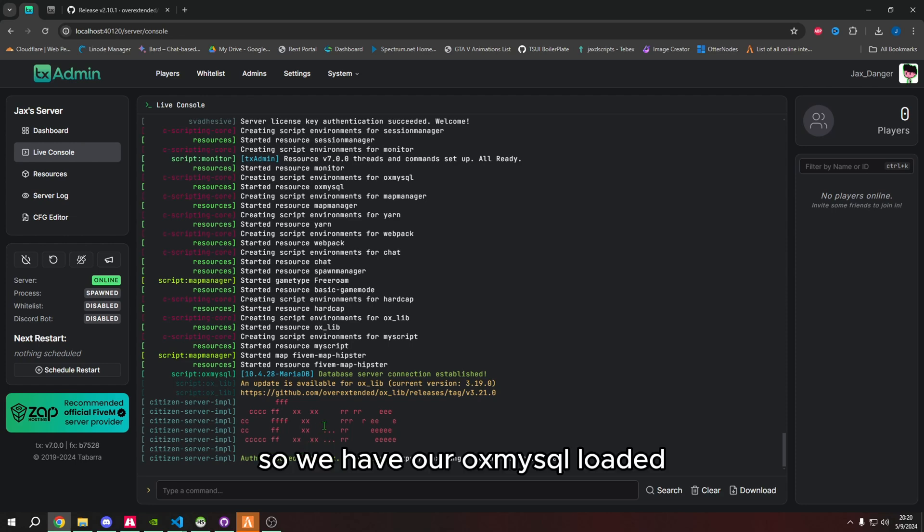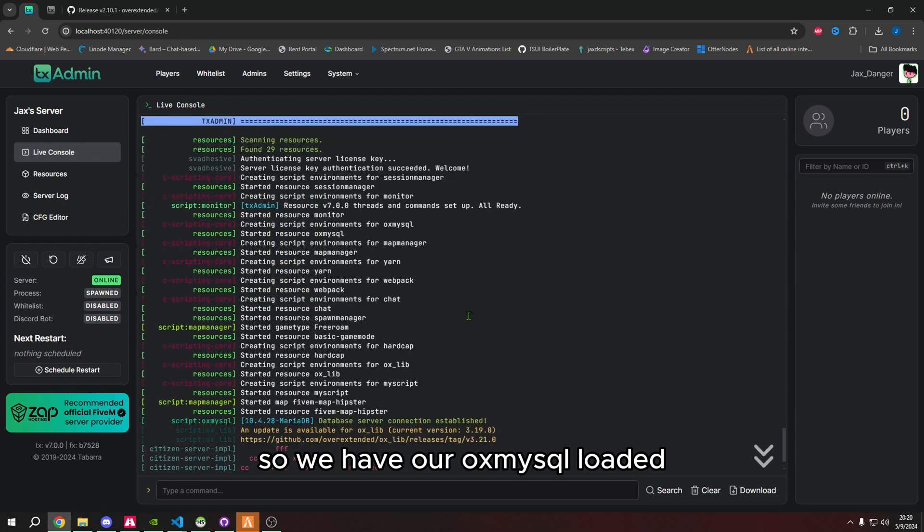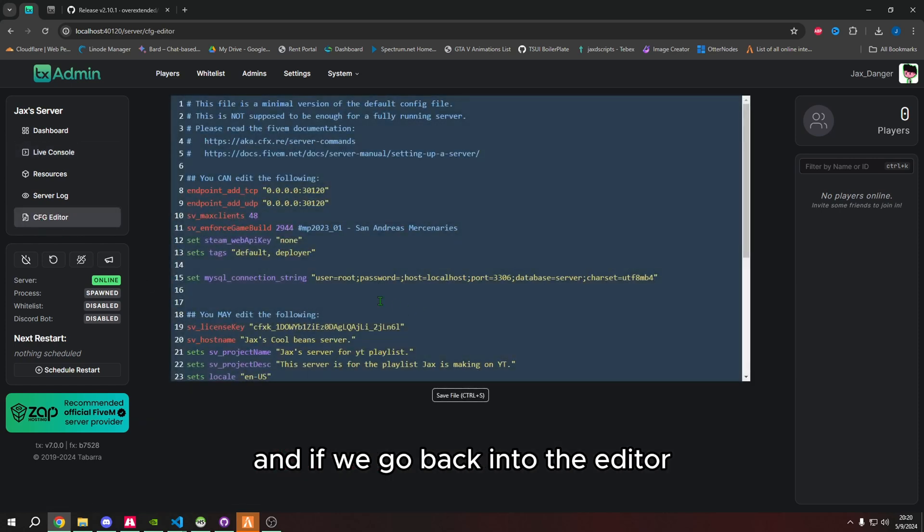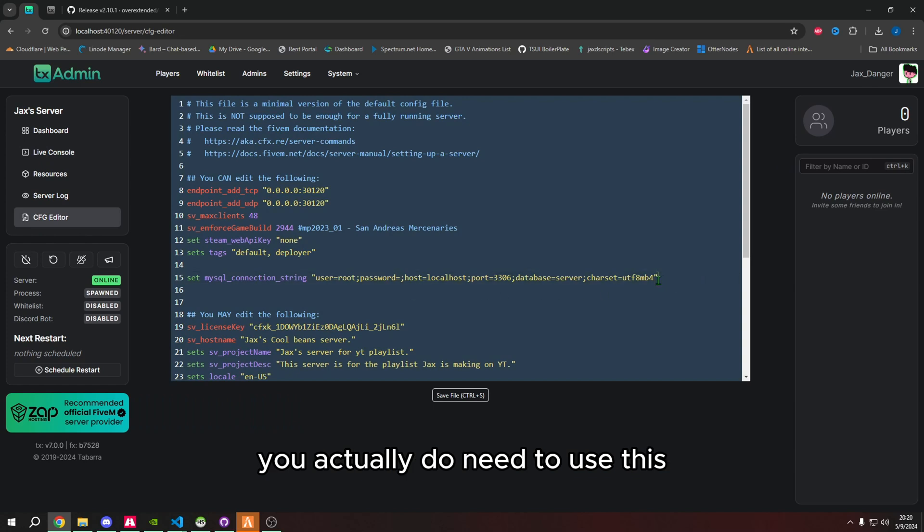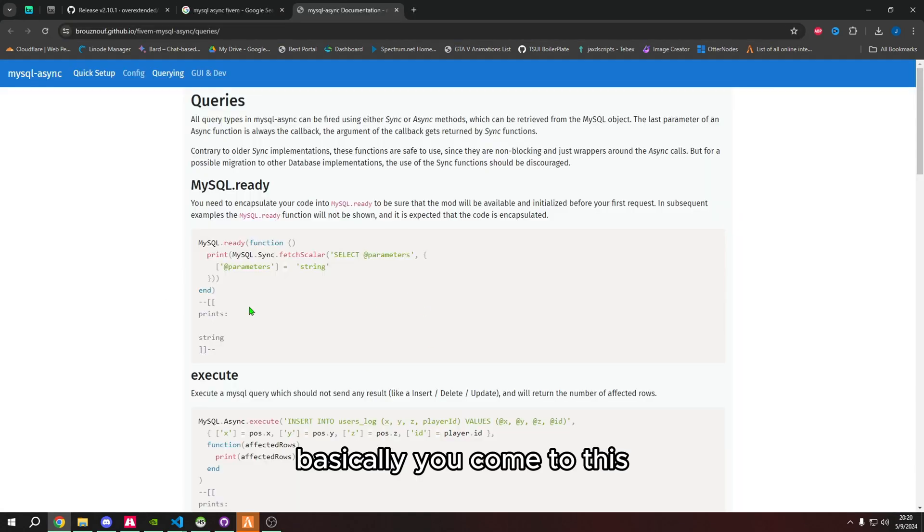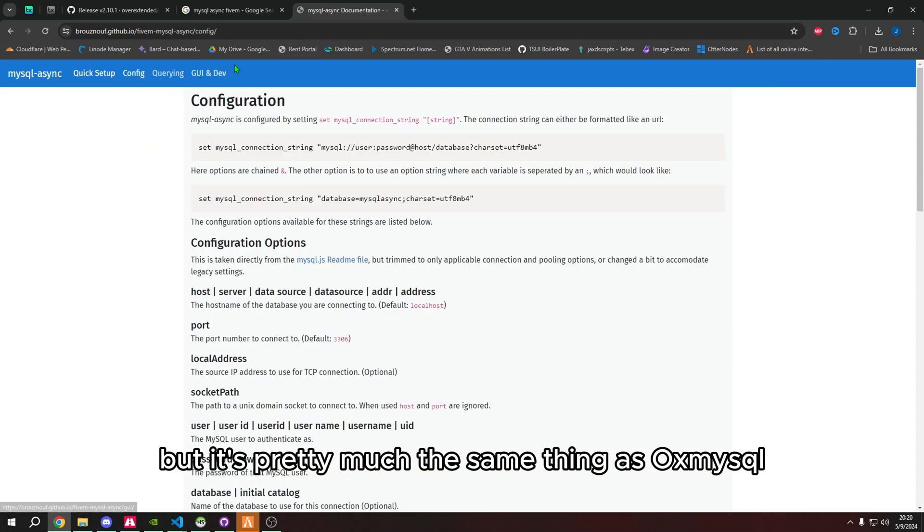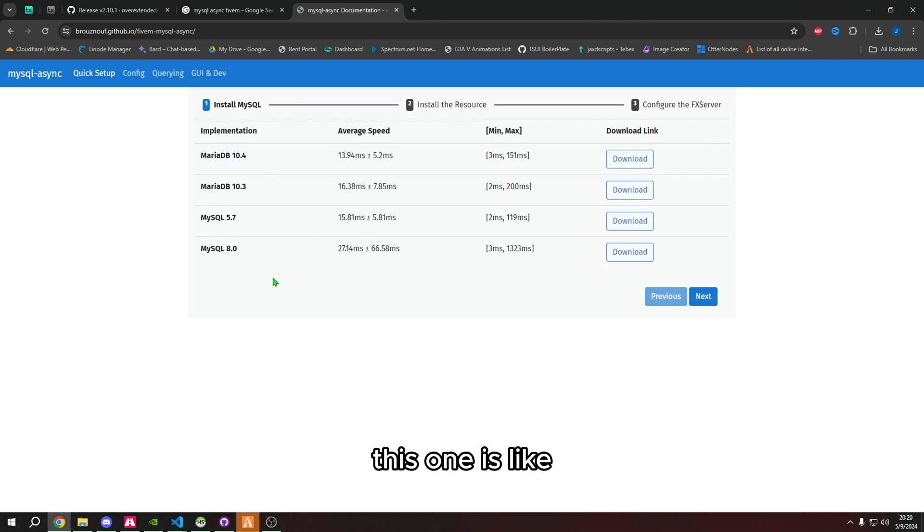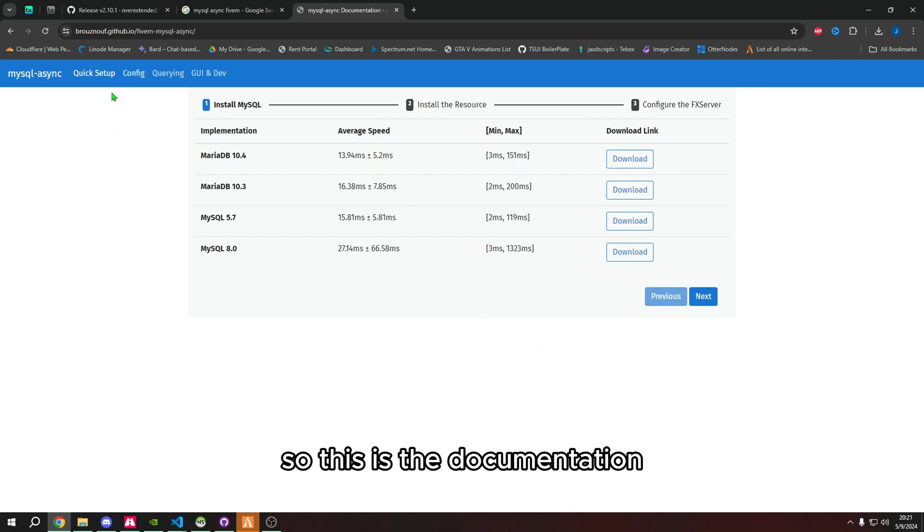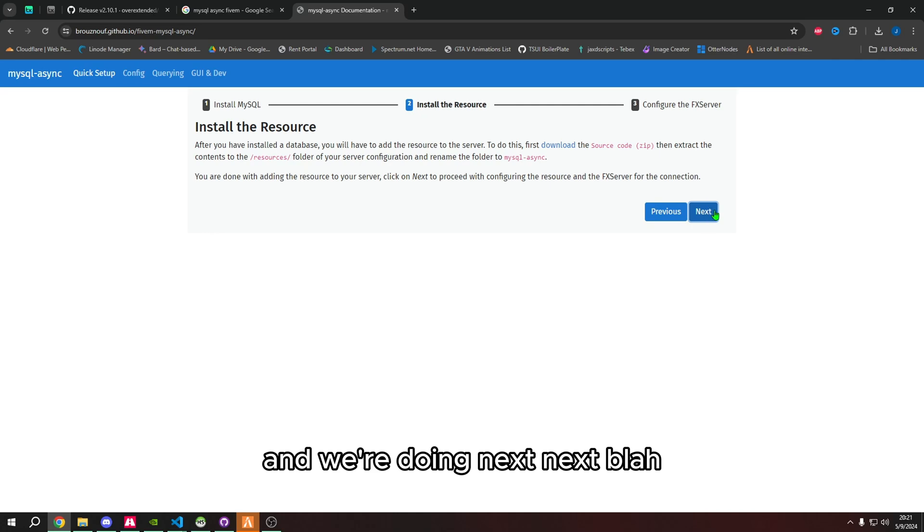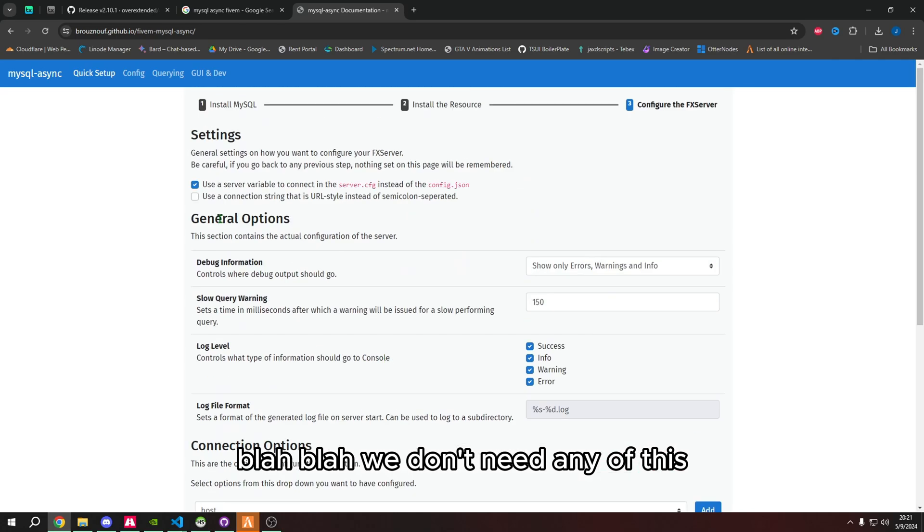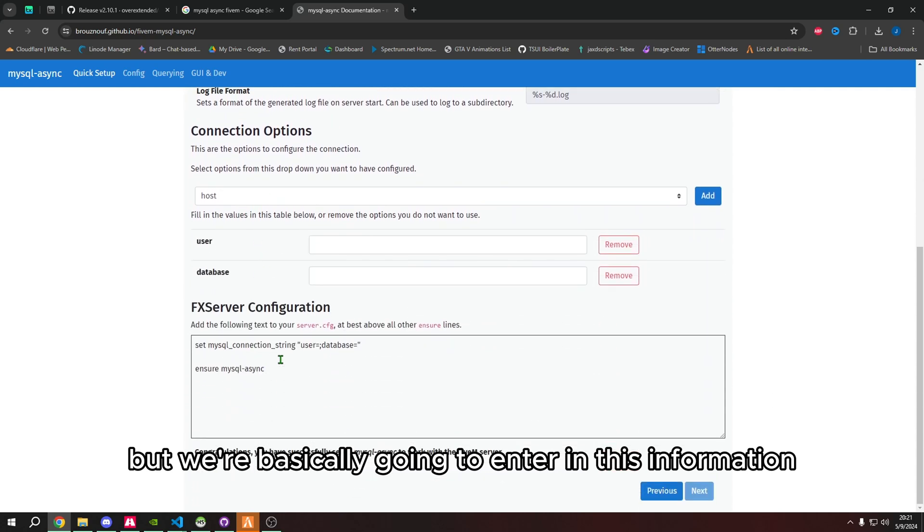So we have our OxMySQL loaded, and if we go back into the editor, config editor, you'll see that I have this line right here. You actually do need to use this. I do believe that there is a website that allows you to do this. Basically, you come to this, it's MySQL async documentation, but it's pretty much the same thing as OxMySQL. This is the documentation, and all I did was do quick setup, and we're doing next through the wizard. We don't need any of this, but we're basically going to enter in this information.